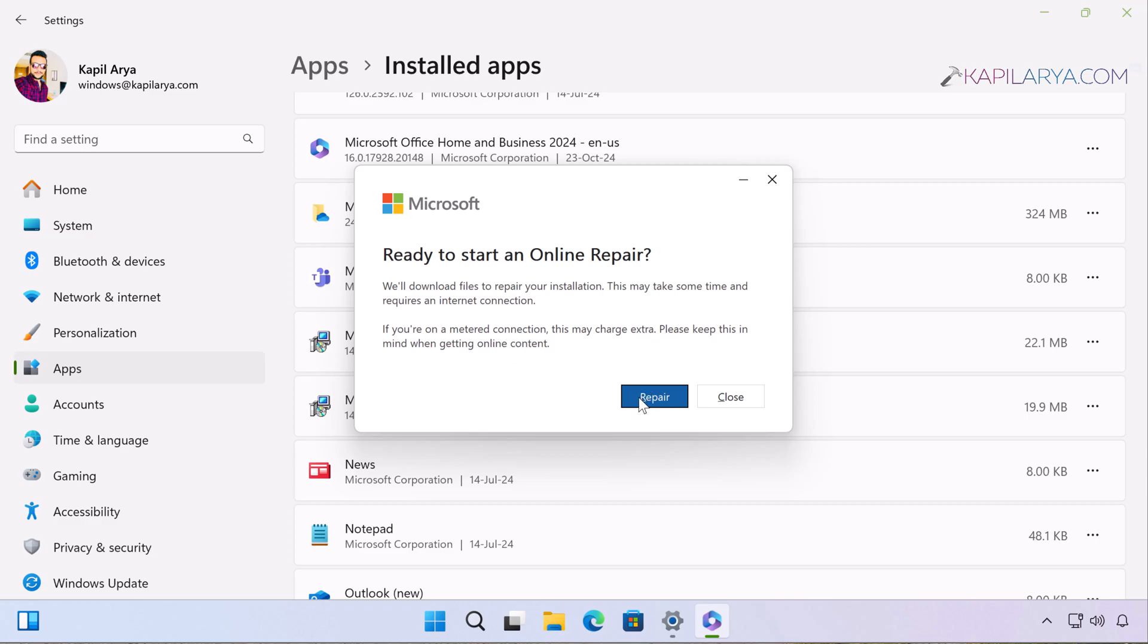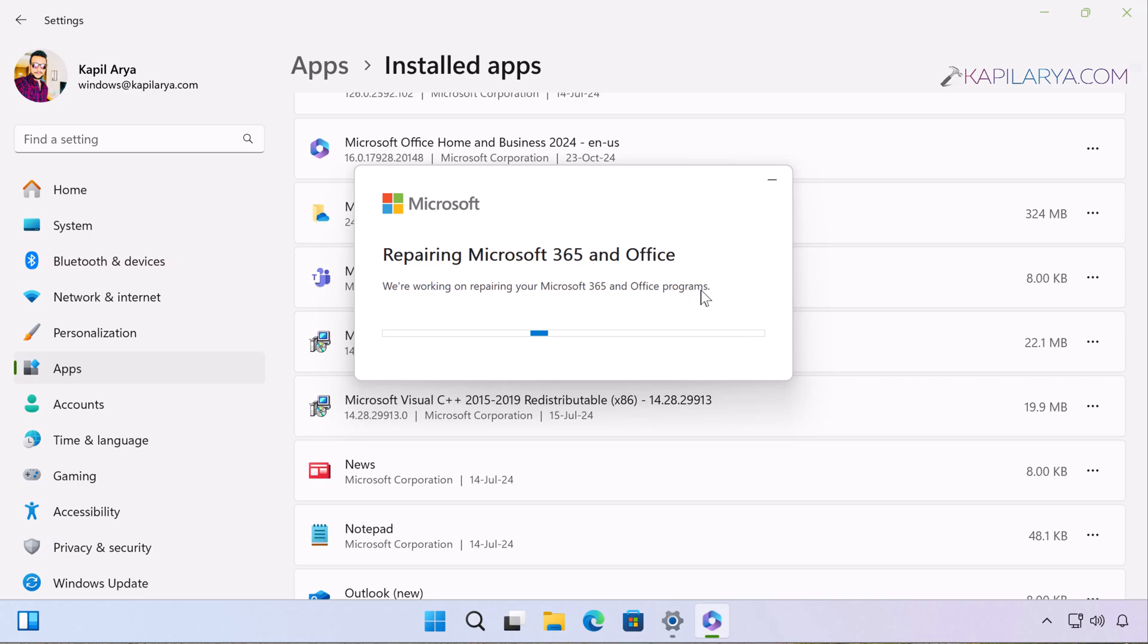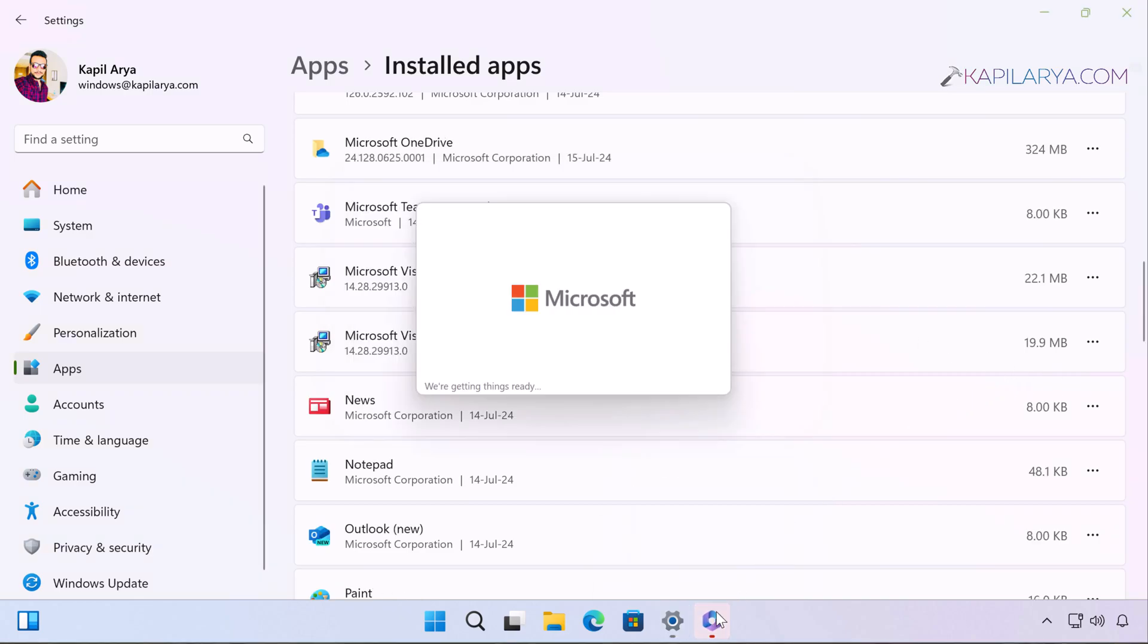Next you will see 'Repairing Microsoft Office 365.' Just make sure that you stay connected to the internet and you can see that the repair is being performed. In some cases, the apps will be reinstalled, and that is why the internet connection is required.